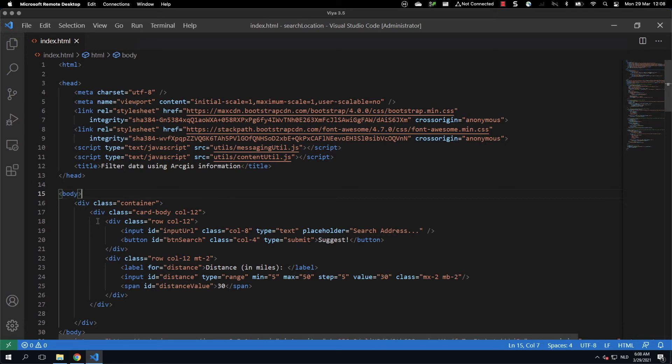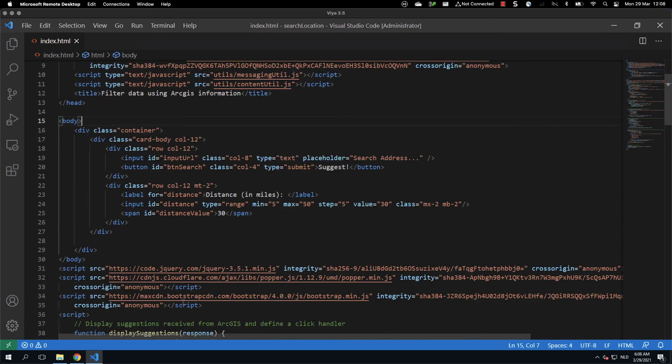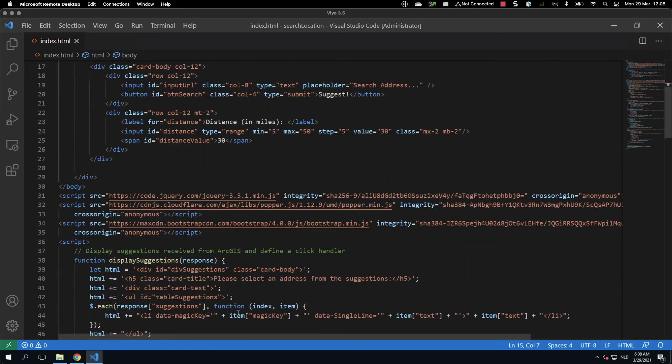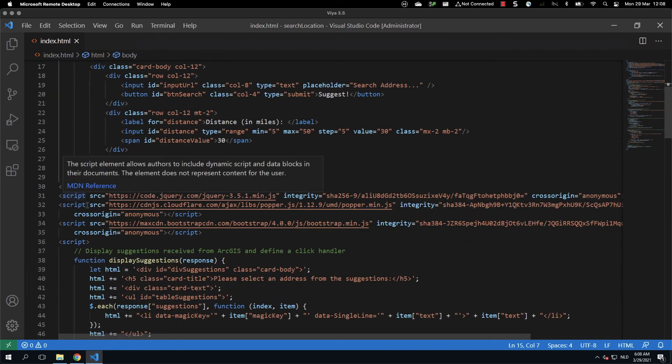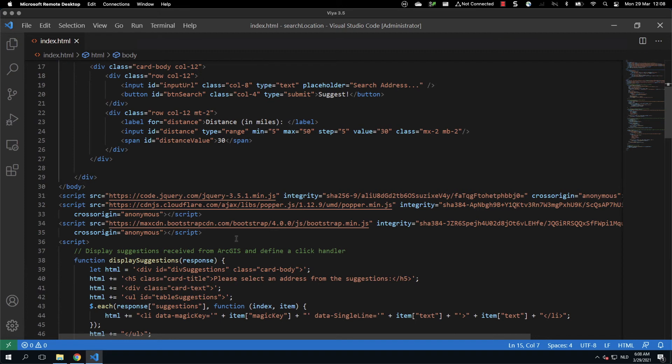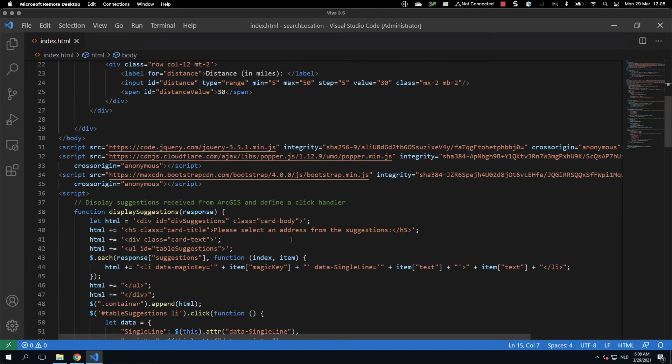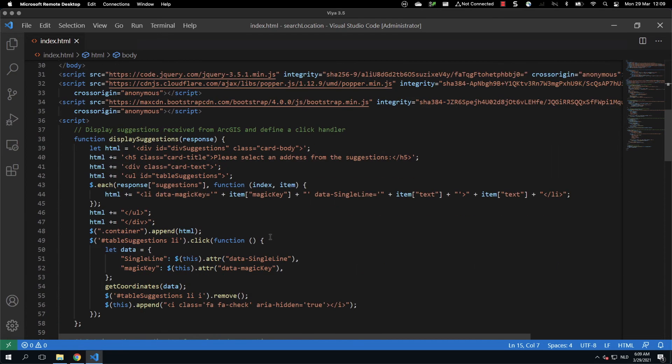We then have defined a body. And in the body, we define the different HTML objects that we will use. So we have an input, a button, and the location where we will have the distance. And finally, we will add a container around it to store the information. After that, we define jQuery and the files that are needed for jQuery for compatibility reasons. And we have also Bootstrap, which is acting as a CSS framework and providing more interactions.